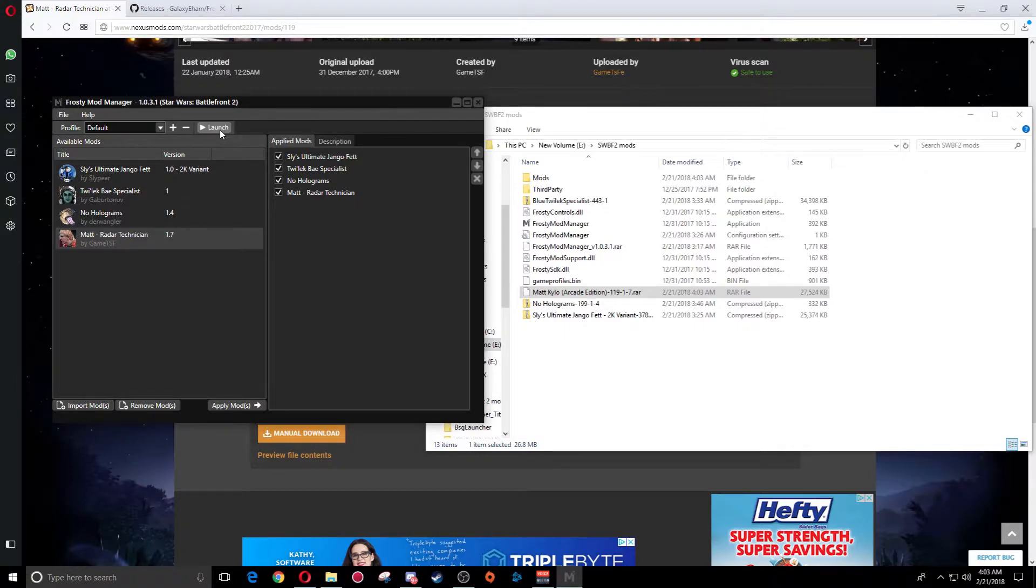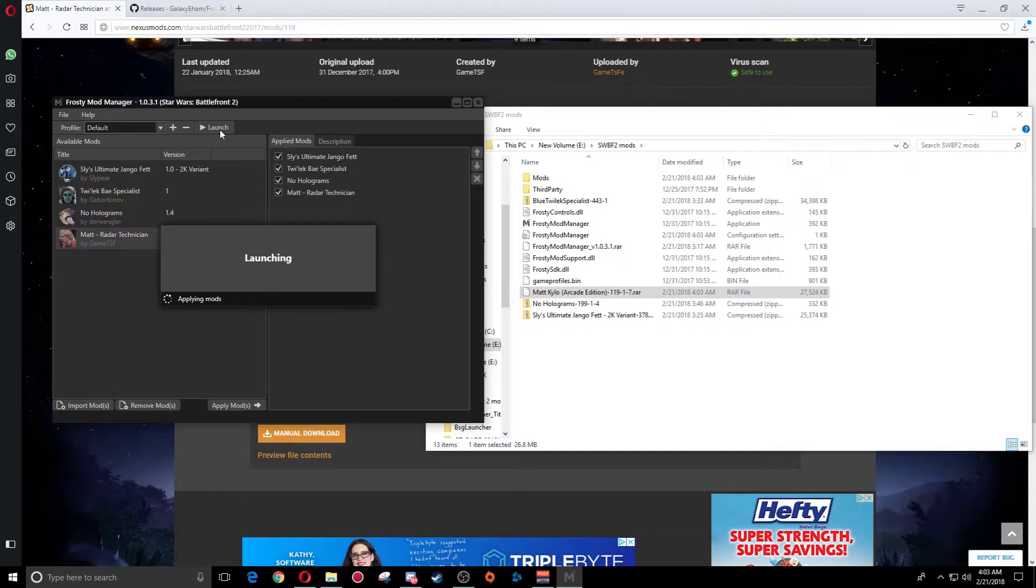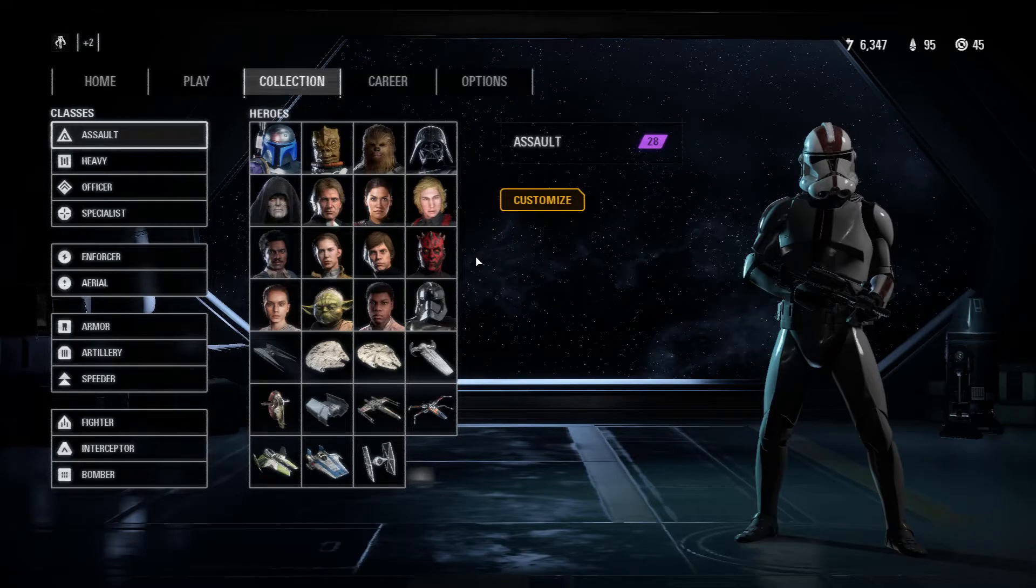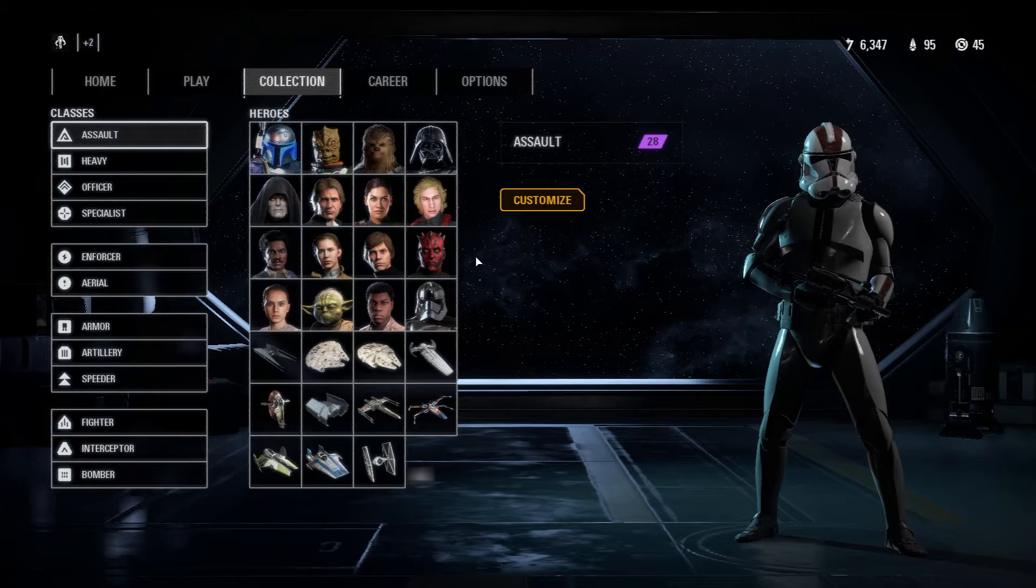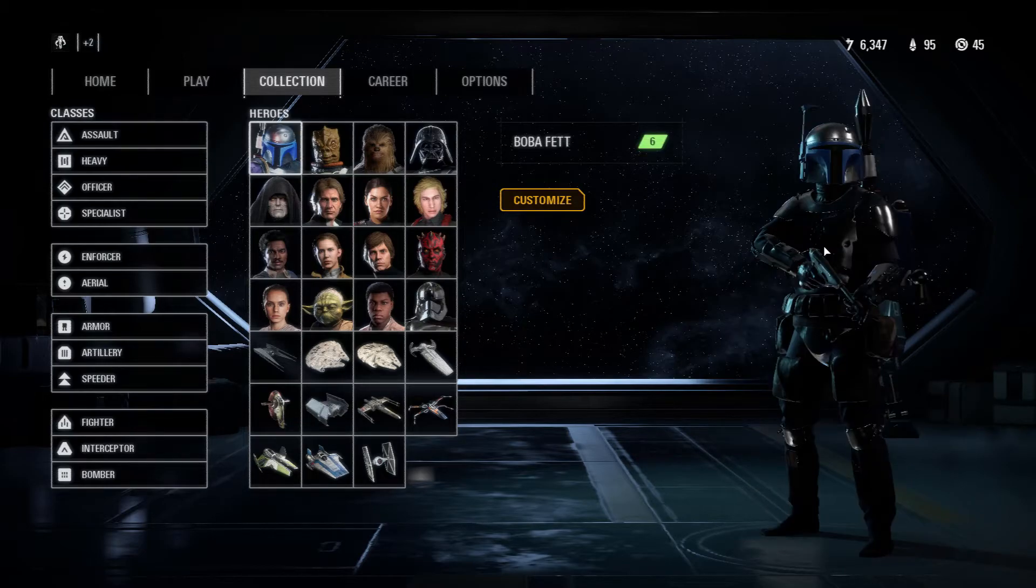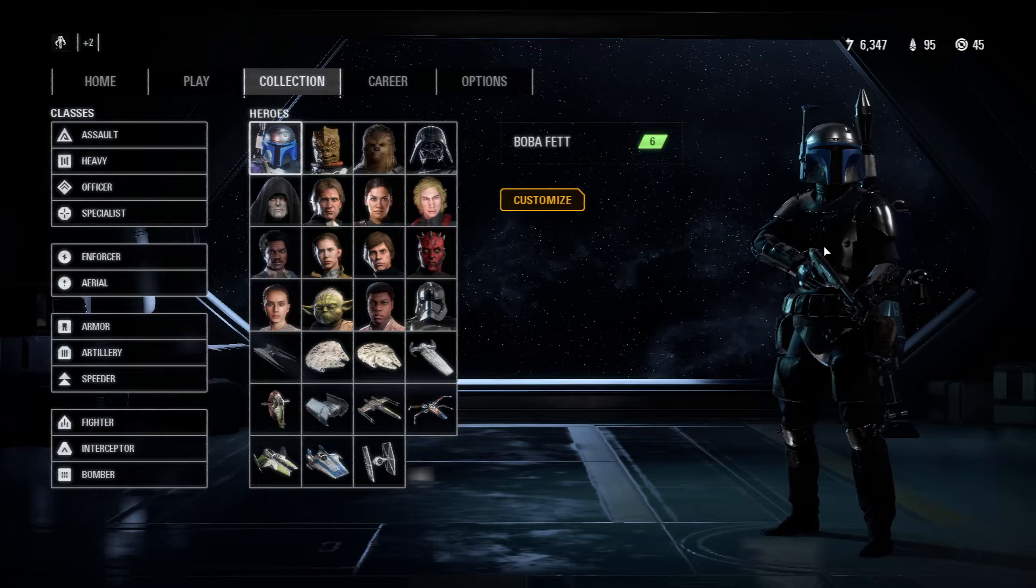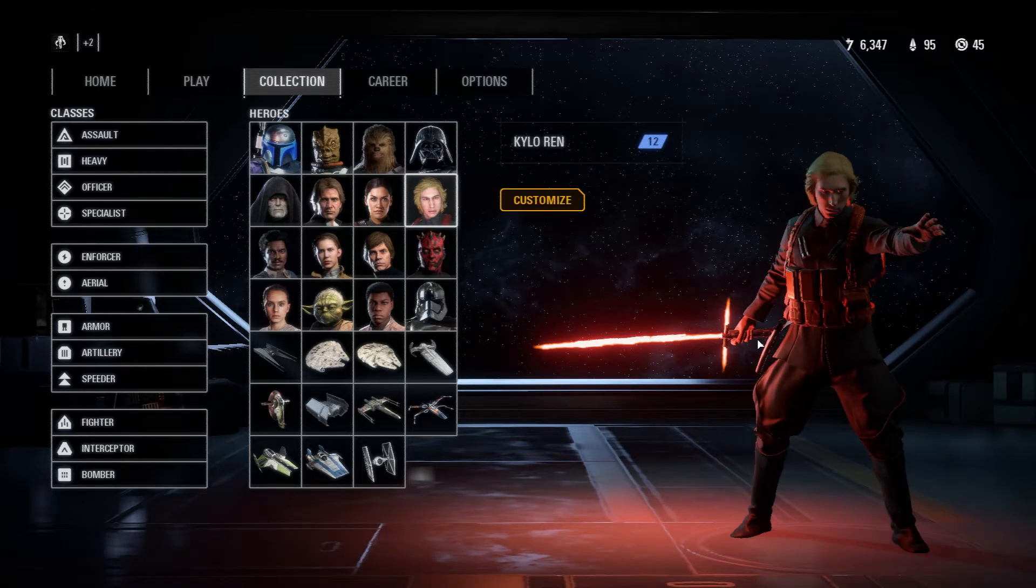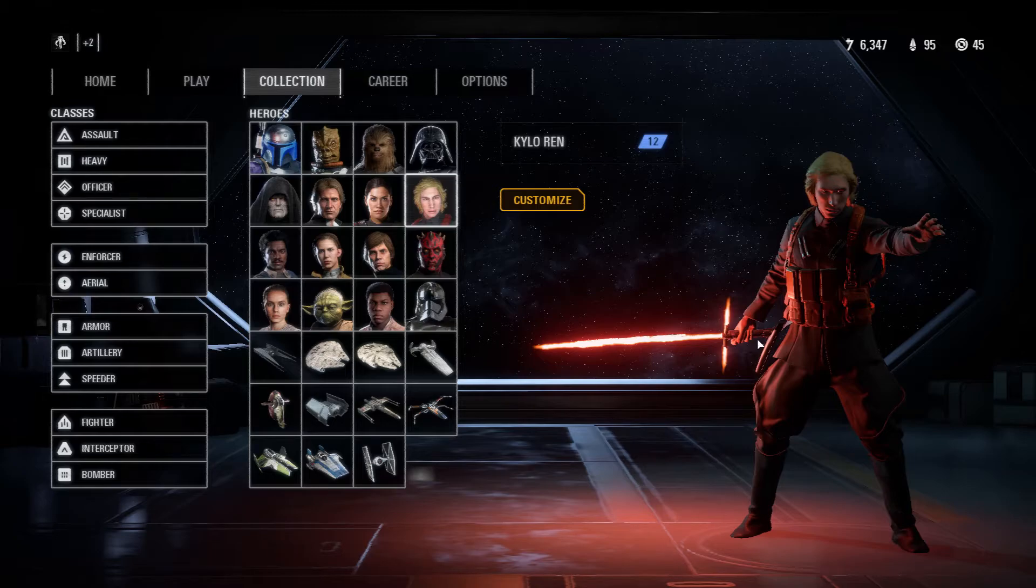Alright guys, here we are and now you can see I have the no hologram mod on, so these guys are not in hologram. I've downloaded the Jango Fett one, looks pretty awesome, and you also have Matt the radar technician. You can see that this is working. I'll dive into a quick game just to show you that everything is working properly as it's supposed to.